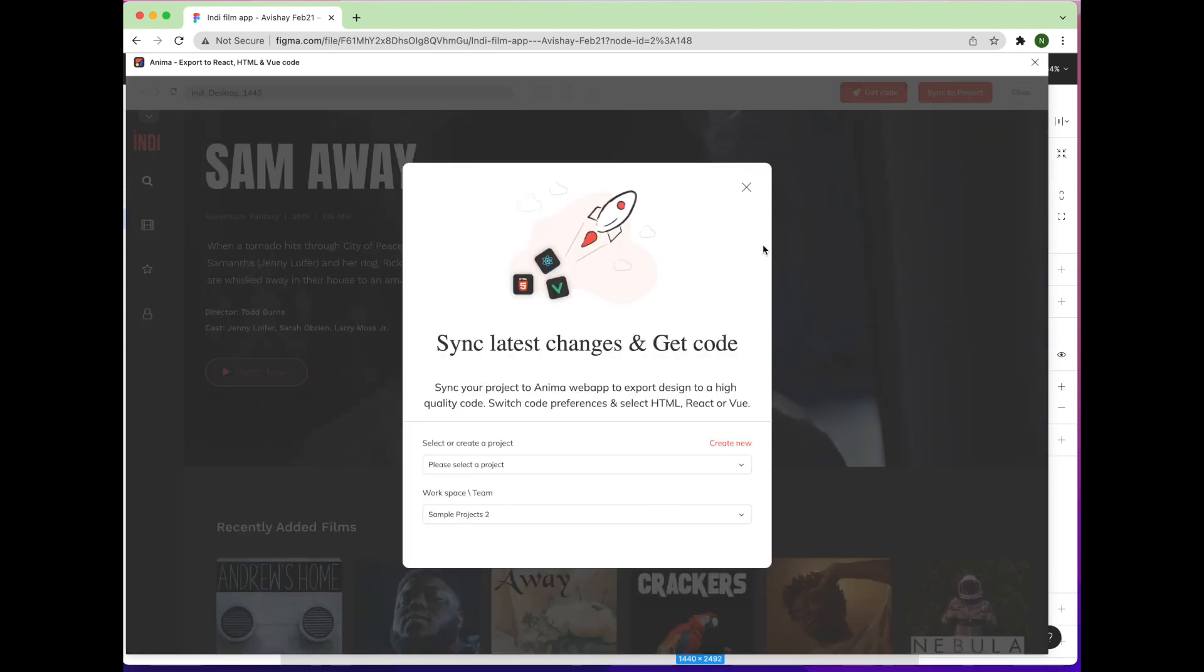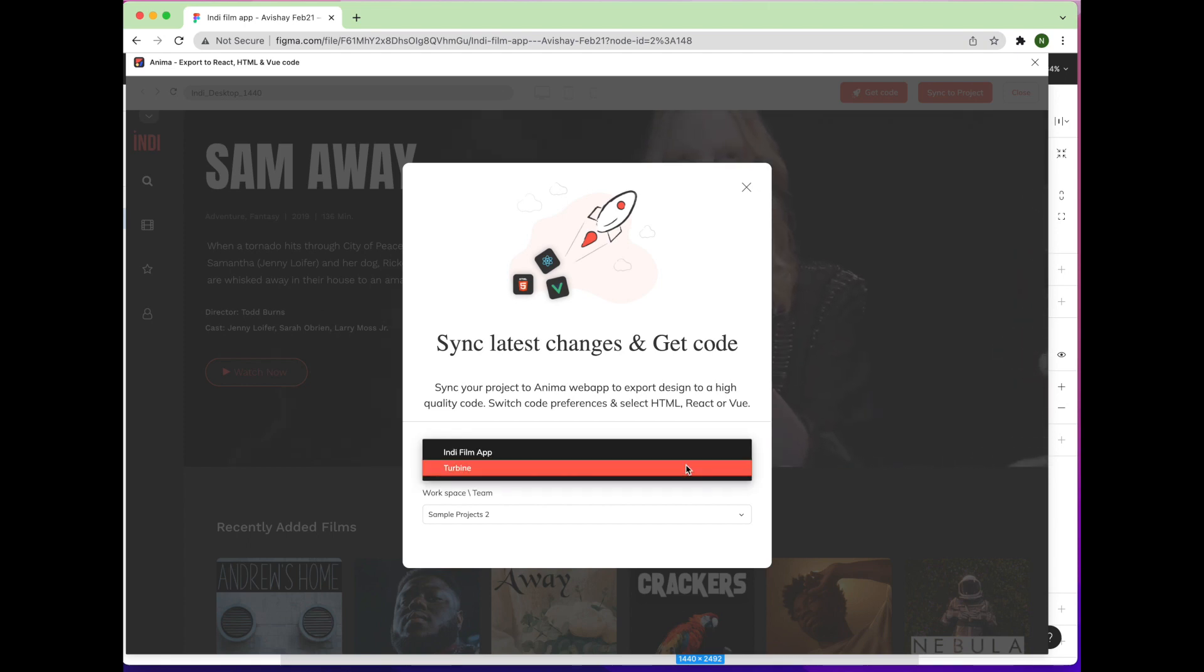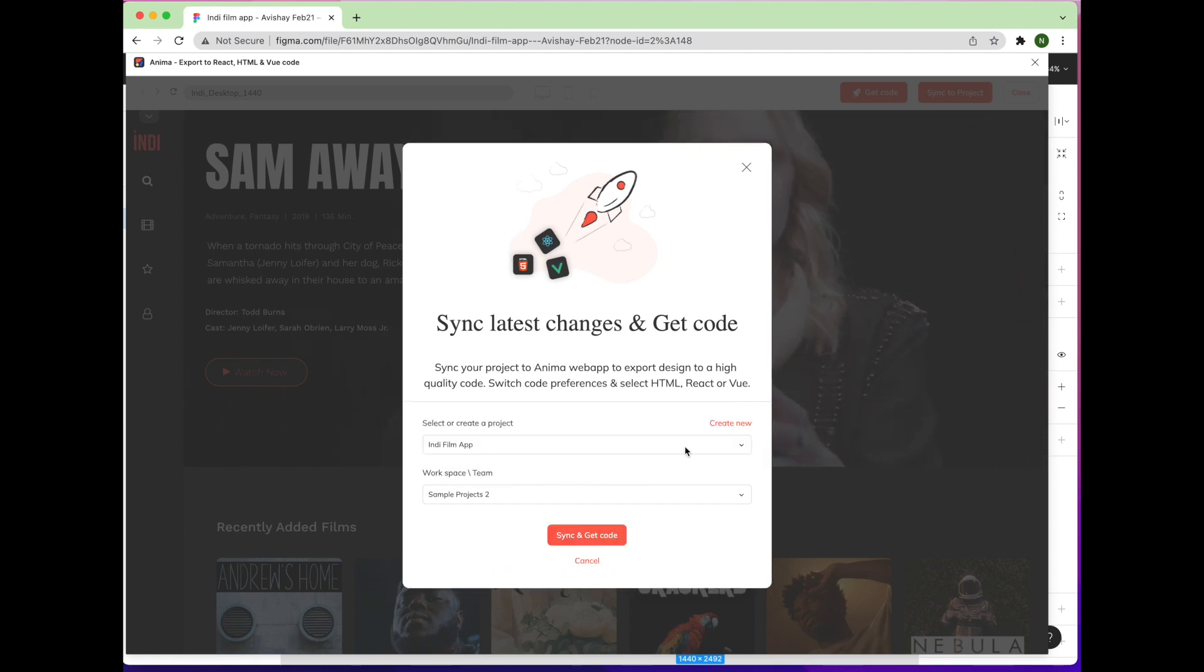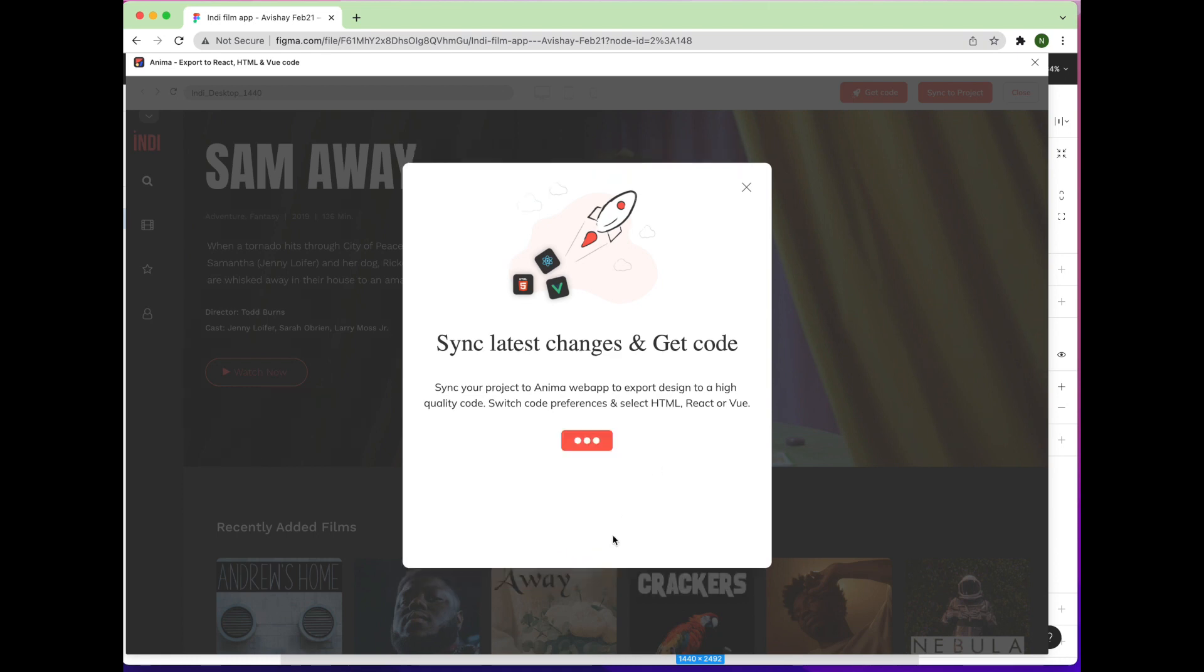If you haven't already, you'll be asked to sync your design to an existing Anima project or to create a new one. Complete this step, then click the Sync and Get Code button.